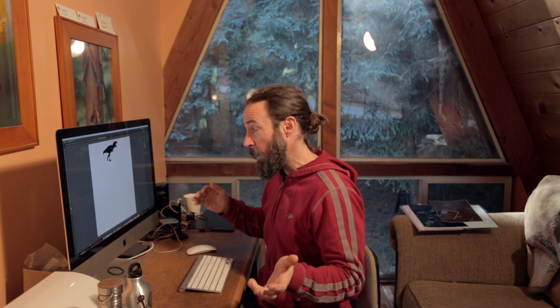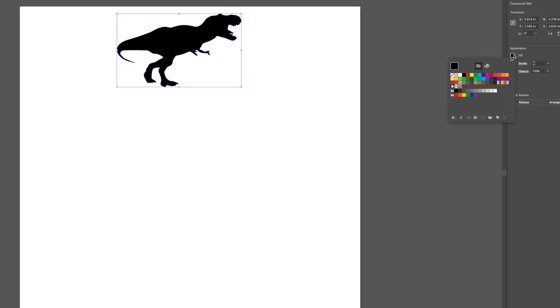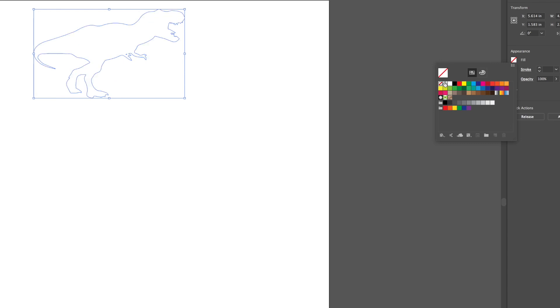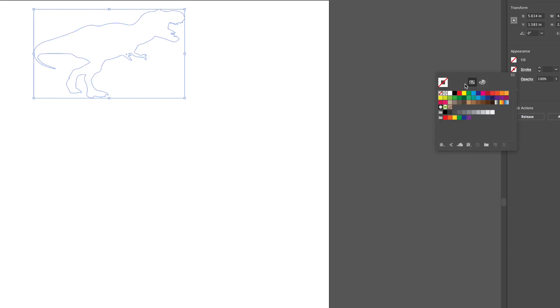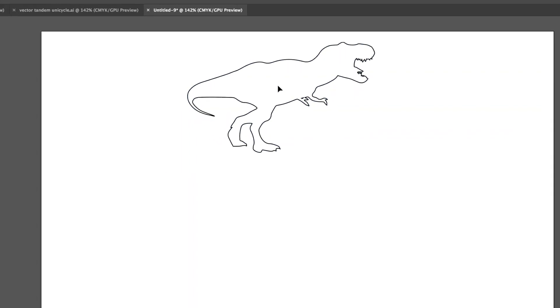The next step is the vinyl cutter is only going to create a cut along the outline of the image or the vector. It's going to follow the vector. So I like to go ahead and flip the fill to be none and set the stroke to be black. And that way I can see accurately what the vinyl cutter is actually going to cut.